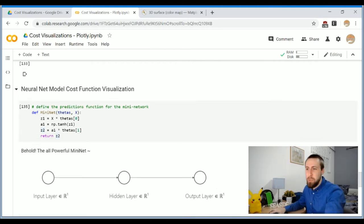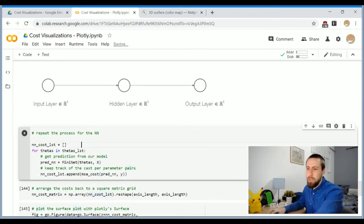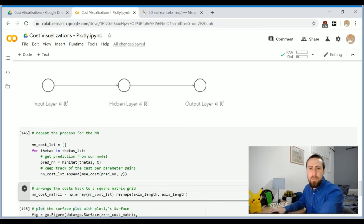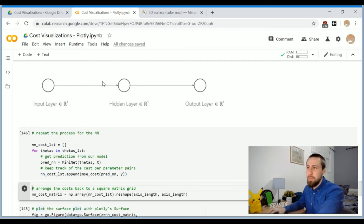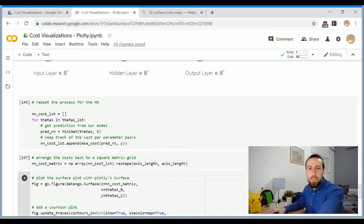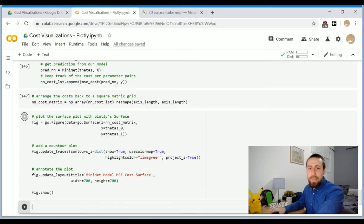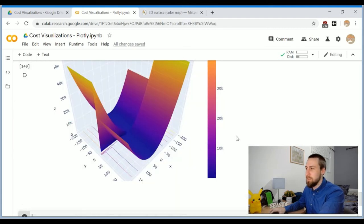Okay, so we repeat the same process. We are gonna compute the cost for this model for a brute force search on different pairs of the parameters available here, and then we're gonna plot it with Plotly, and let's take a look at the surface plot that is the result.